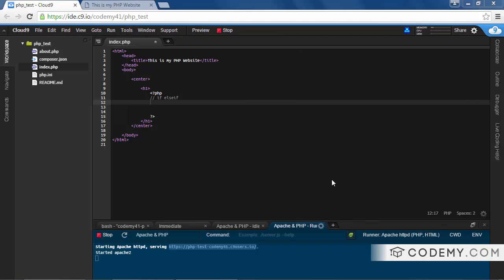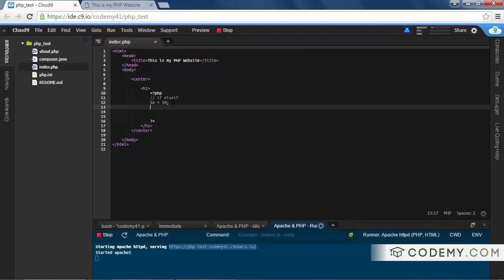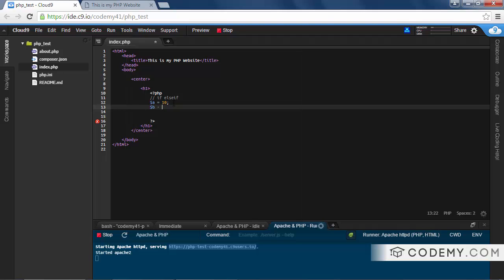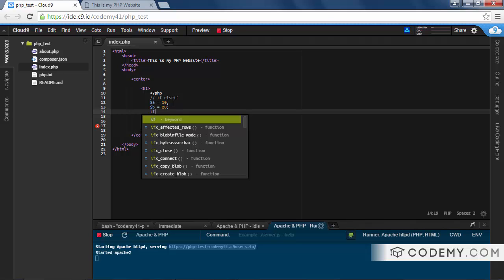It just looks like this. Let's create a variable called A and set it equal to 10. Let's set B equal to 20. And let's do our if statement.